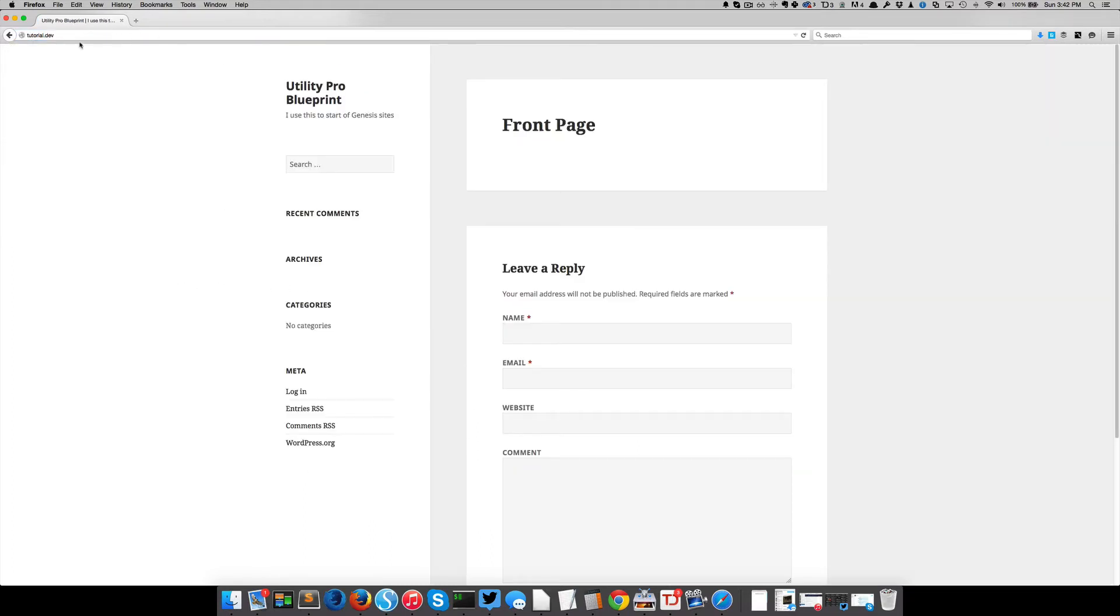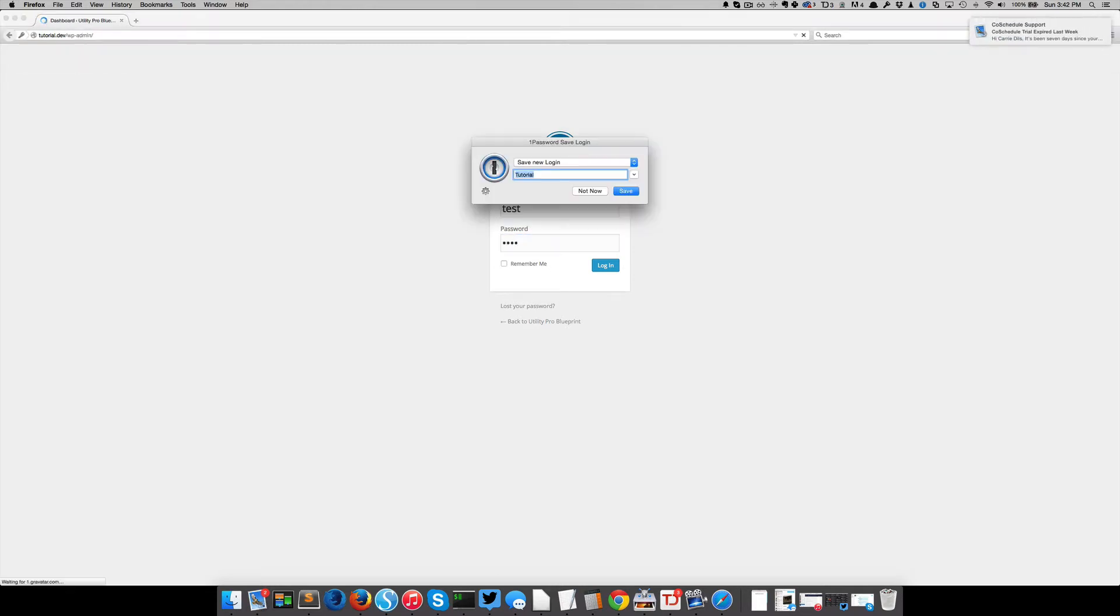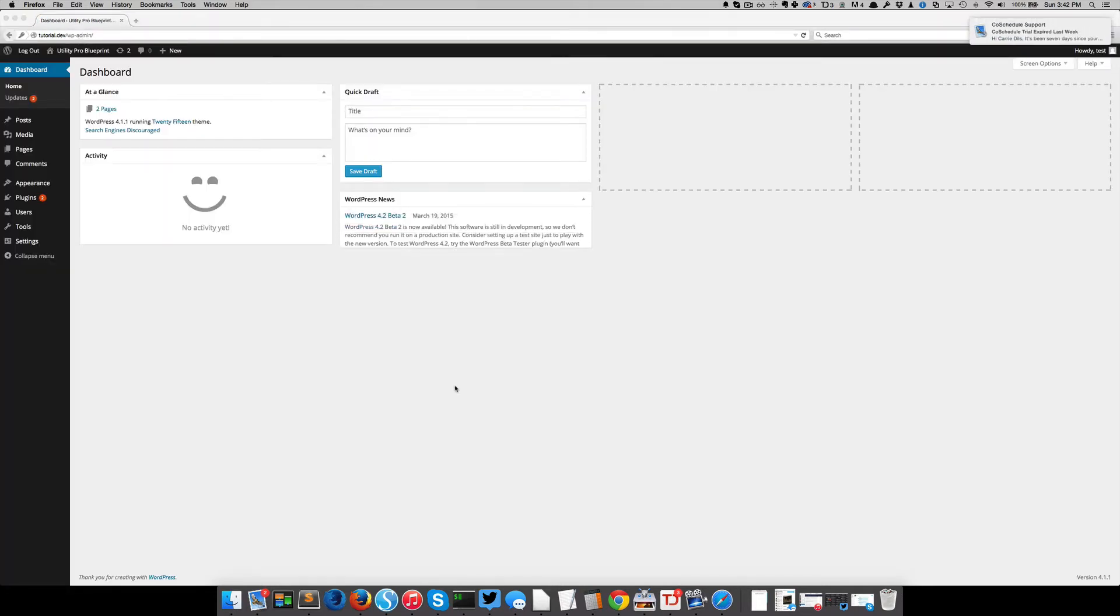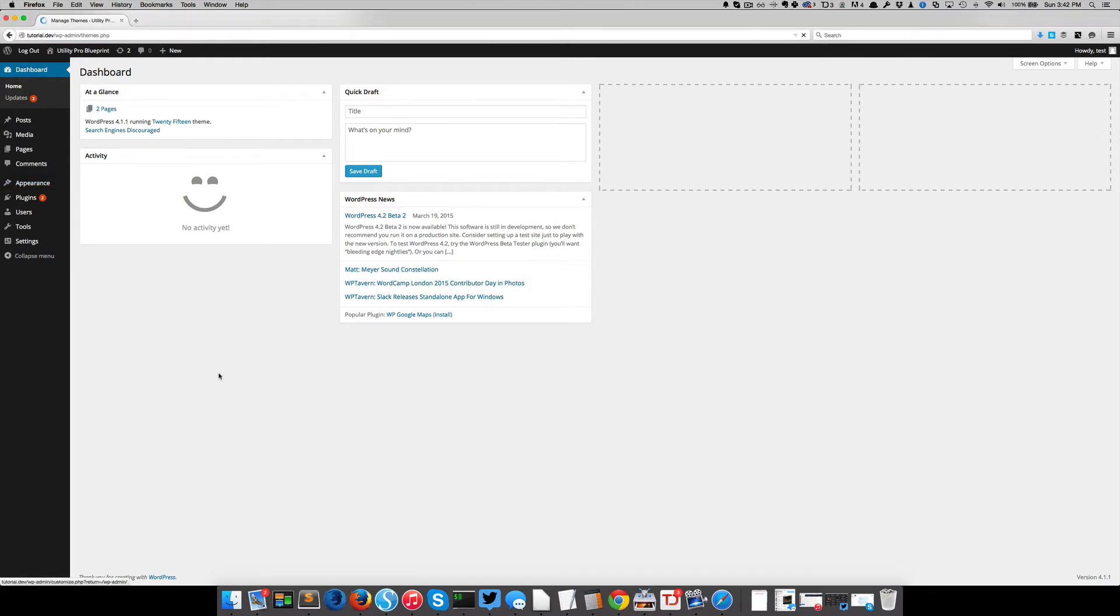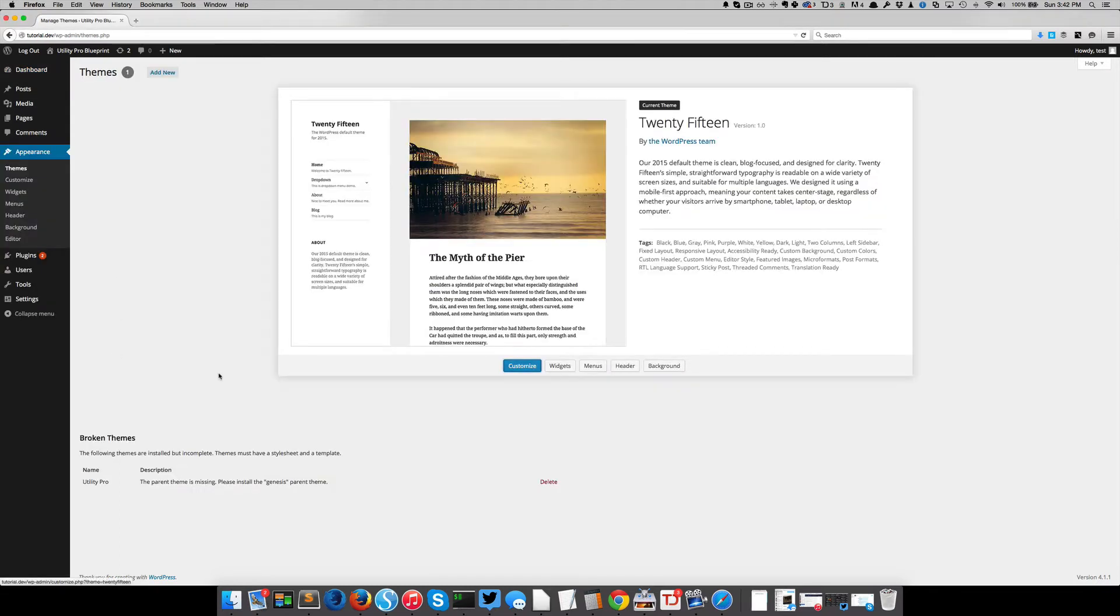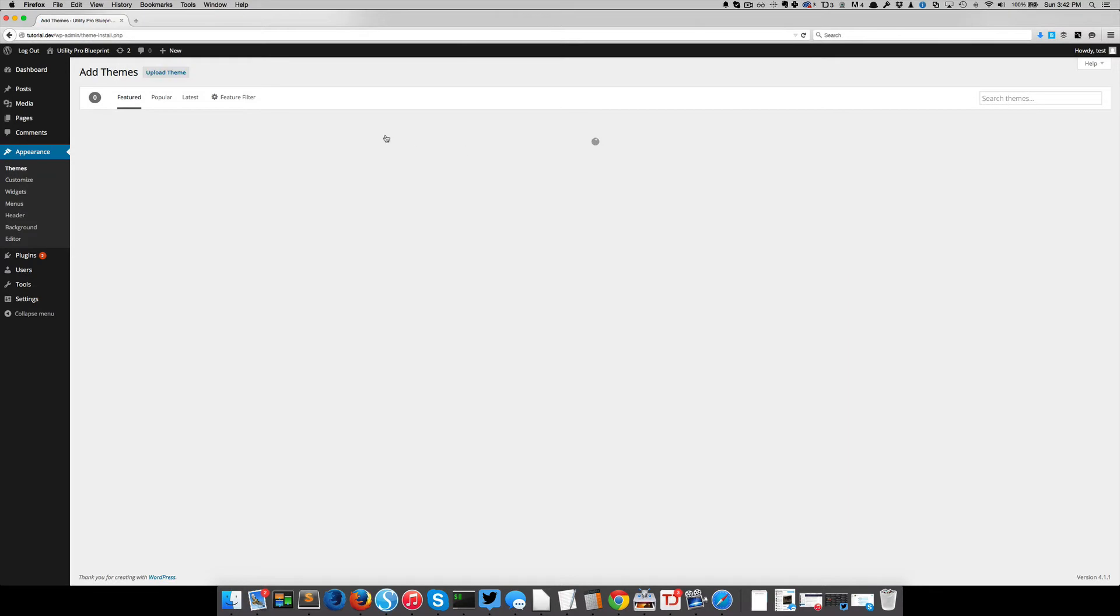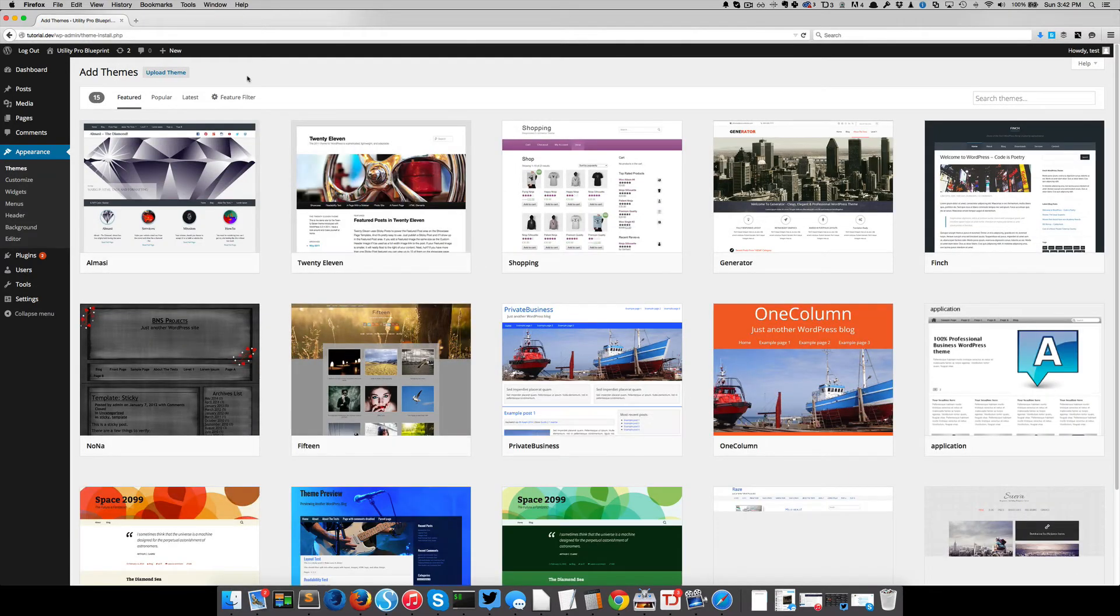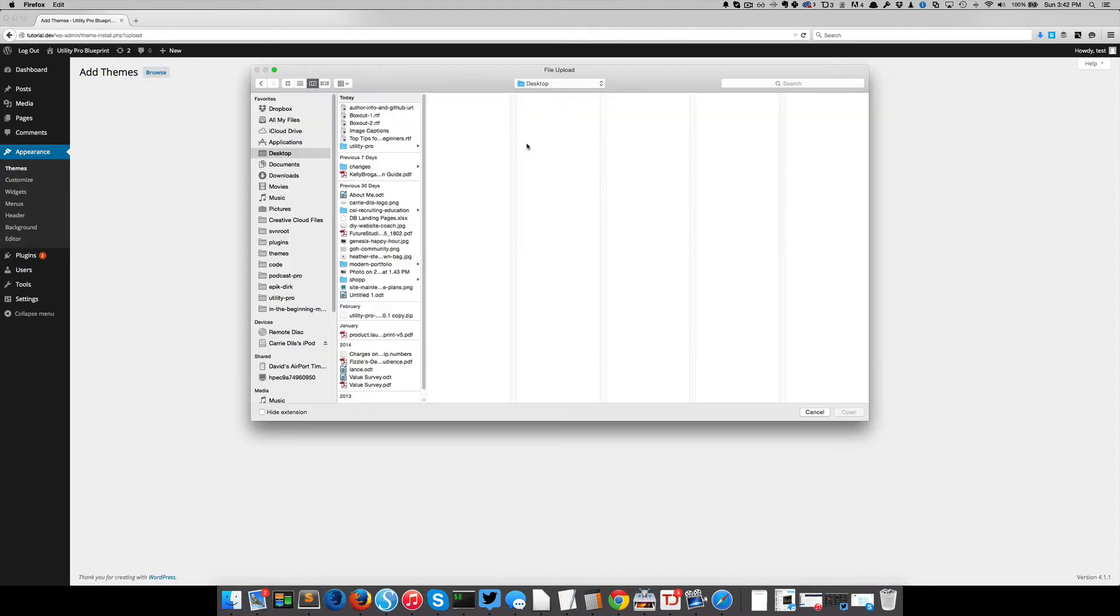So what we have here, if we go to login, and if you happen to have purchased the Utility Pro theme, then the login for that is test and test, real high security. So let's look at what we've got going on here. If you come straight to appearance themes, you'll see that Utility Pro is already installed. Now it's saying broken because the parent theme Genesis isn't installed. And the whole reason I didn't do that is because Genesis is not mine to distribute, even though I legally could, I choose not to.